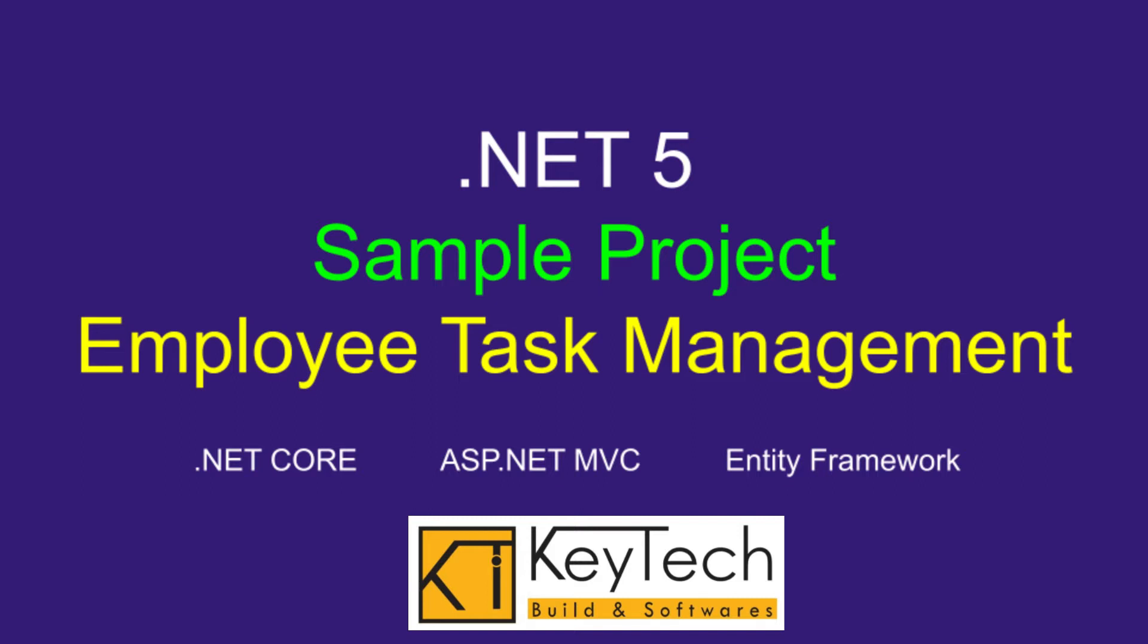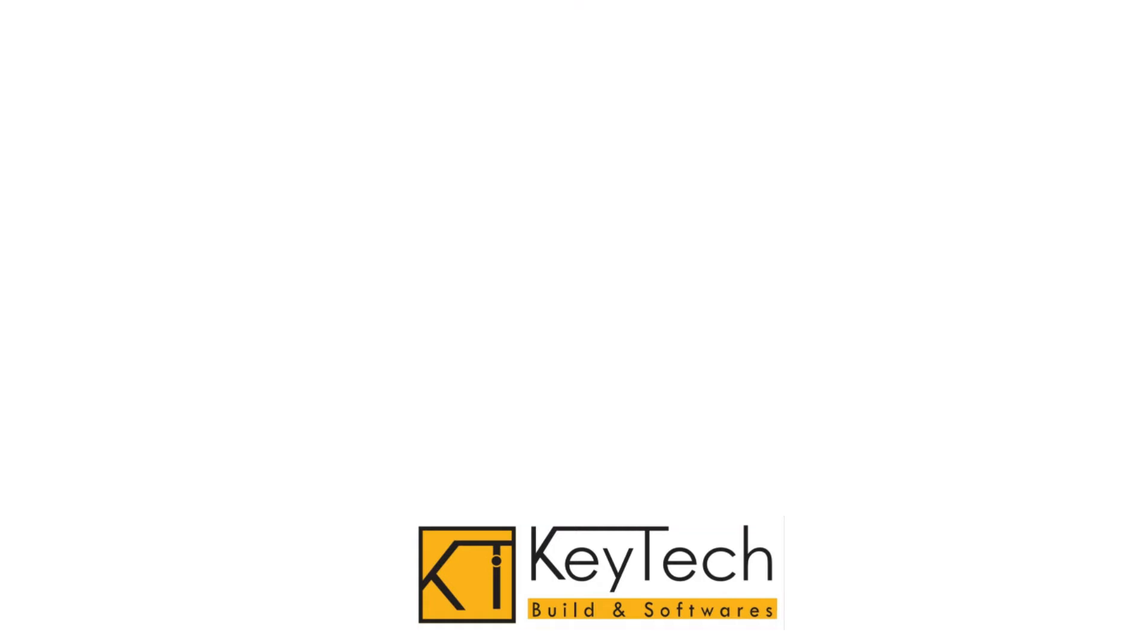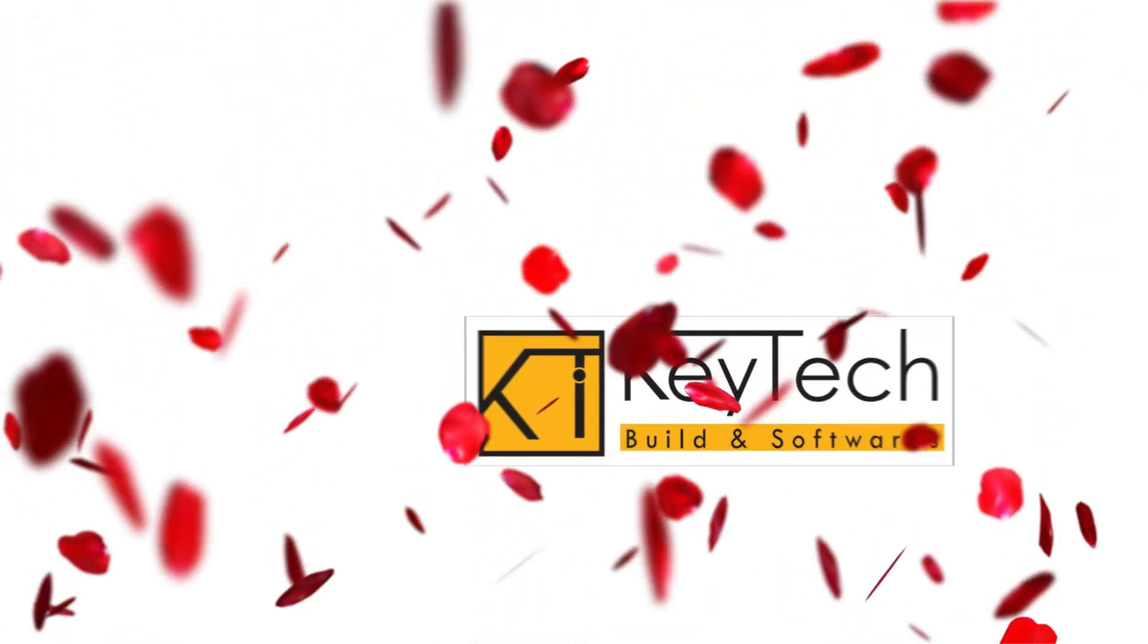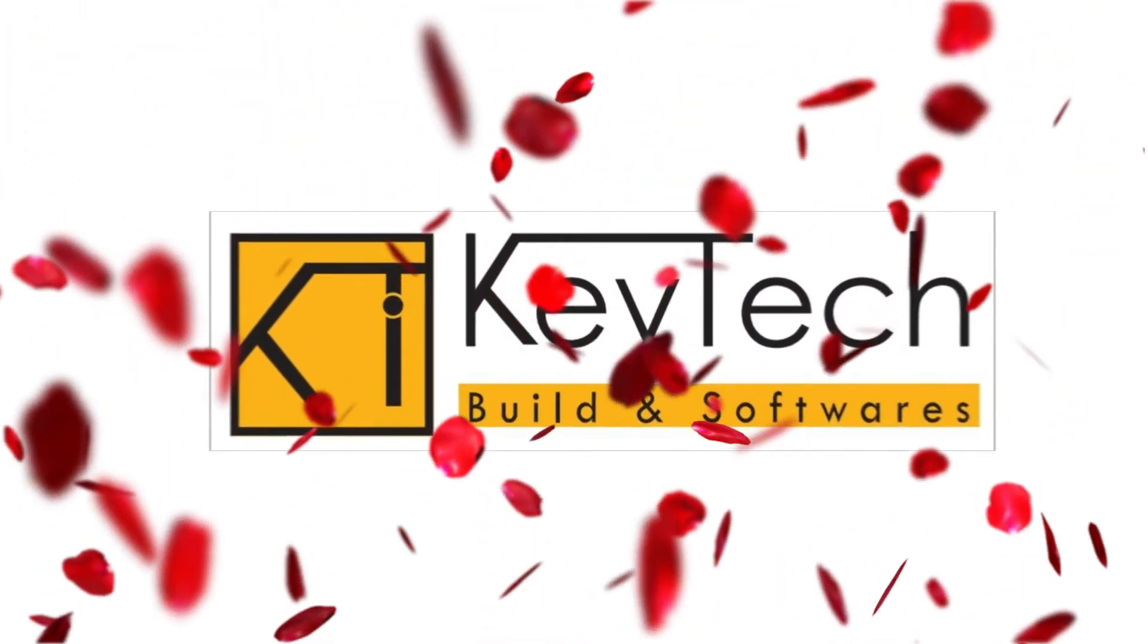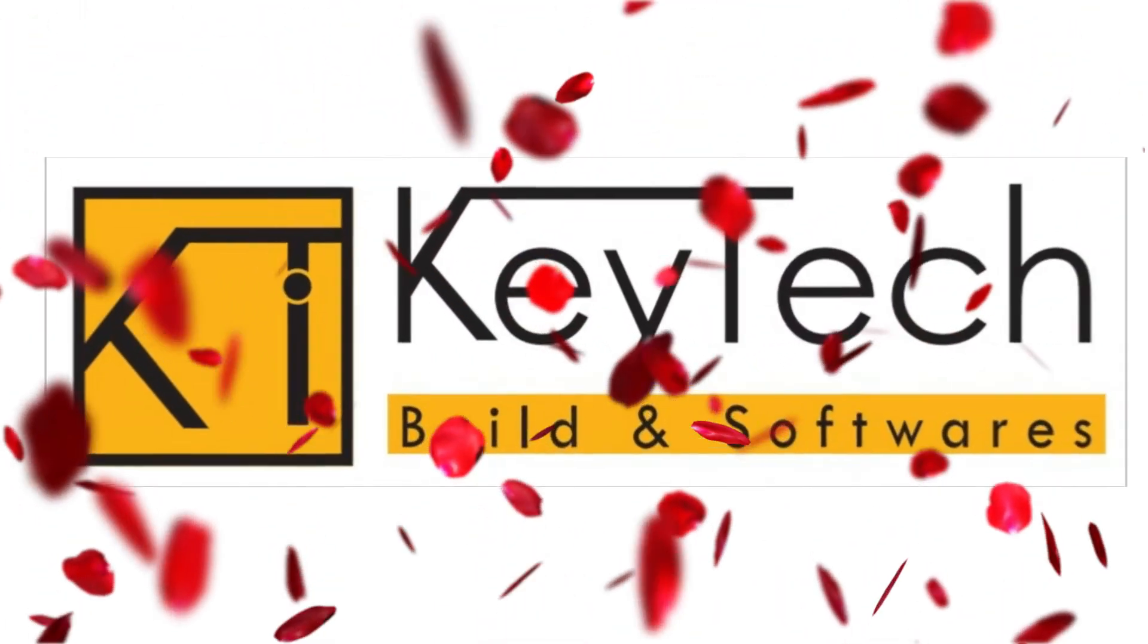I'm planning to do the next part of this video, which will be the Web API of this project, and the Angular UI will be connecting to this Web API. So don't forget to subscribe to my channel, and welcome all to my channel.